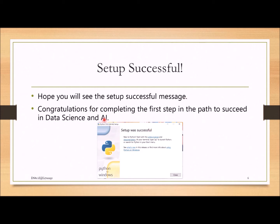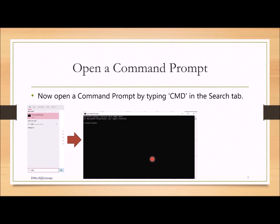Congratulations for completing the first step on the path to succeed in Data Science and AI! Once you have installed Python, you need to run a command. You can do this using the Command Prompt — search for CMD.